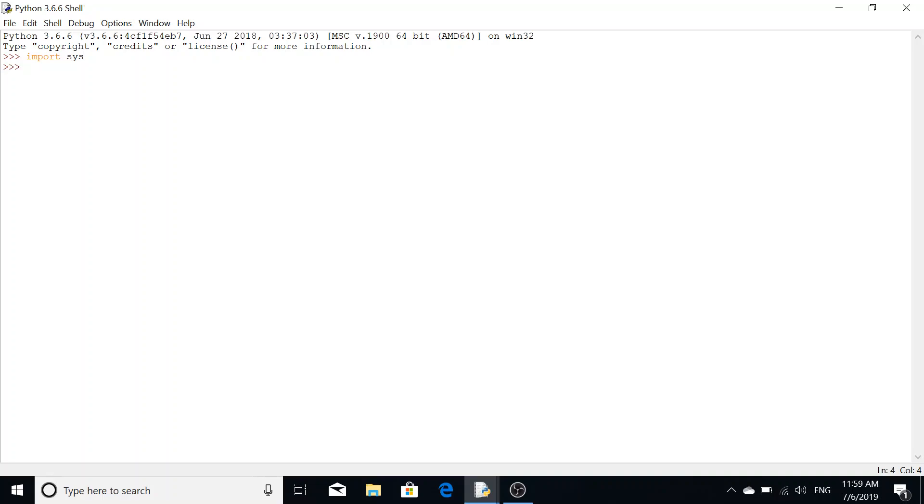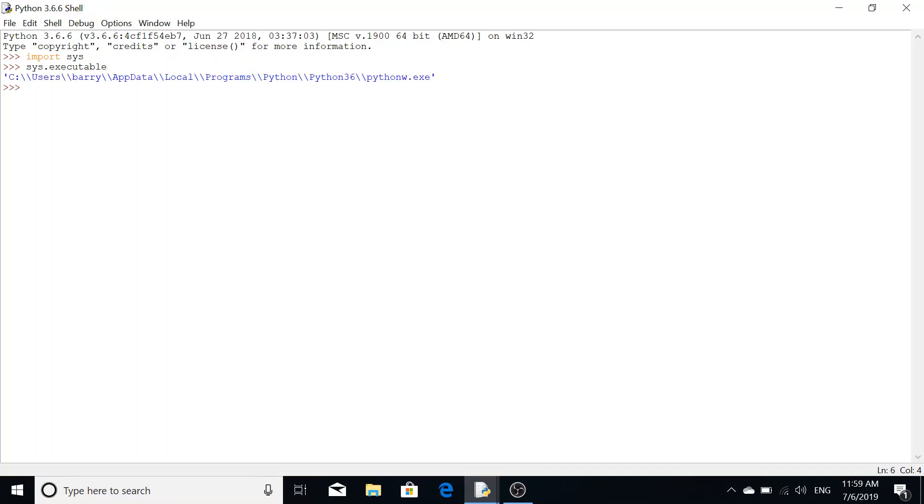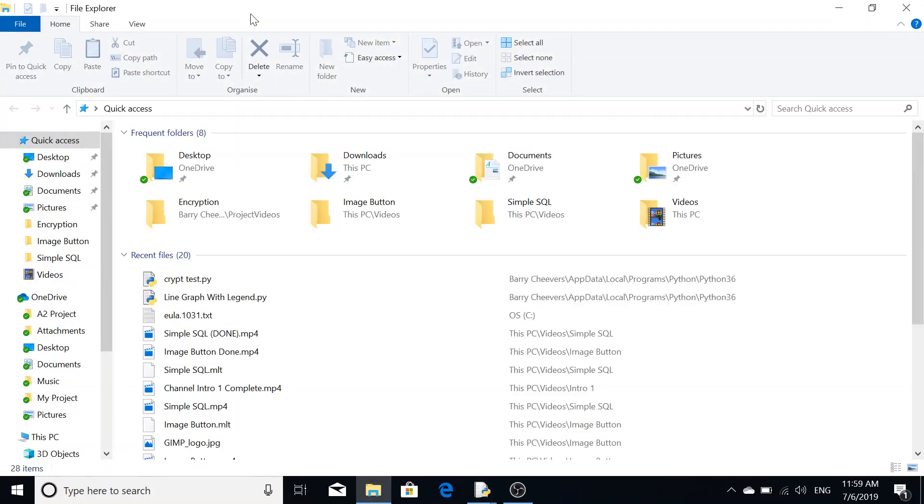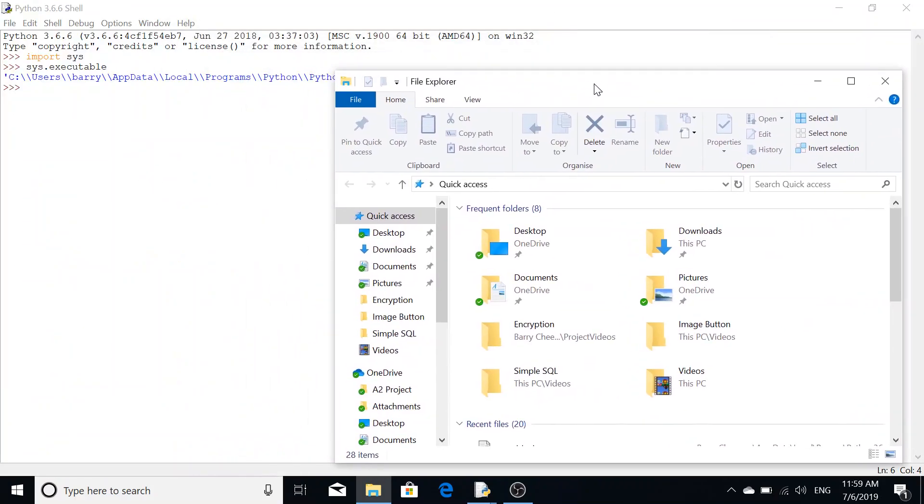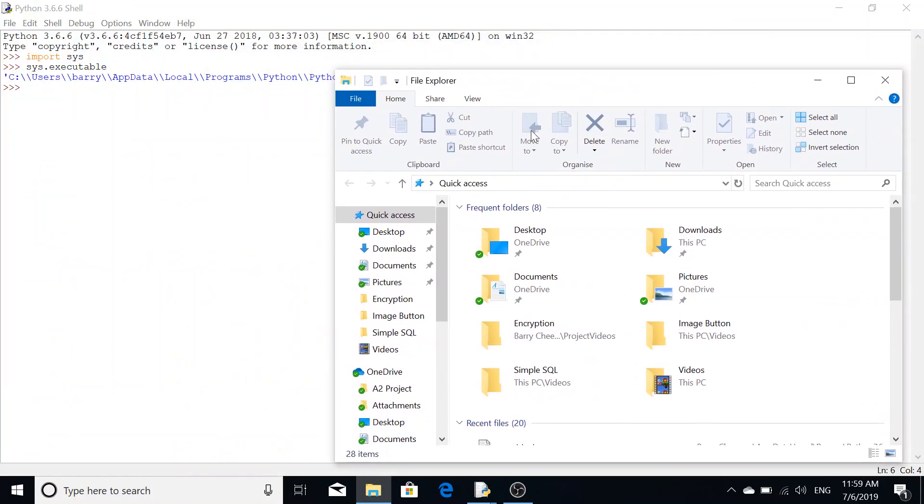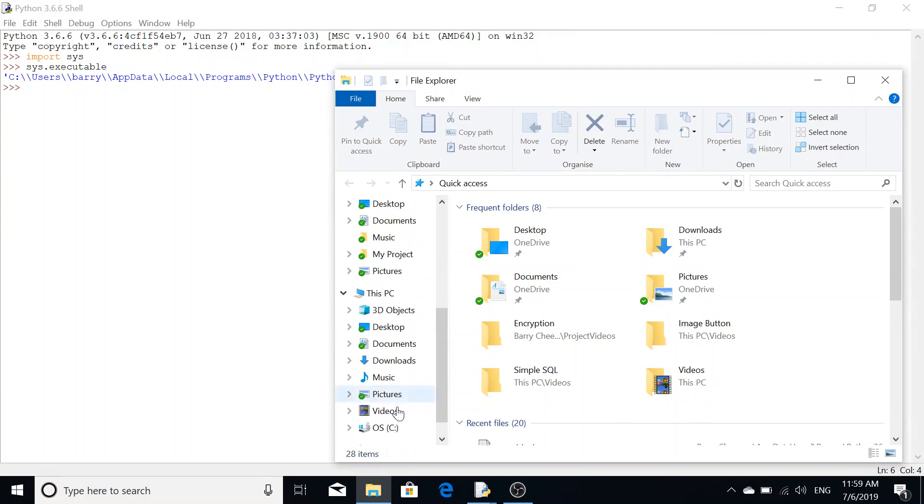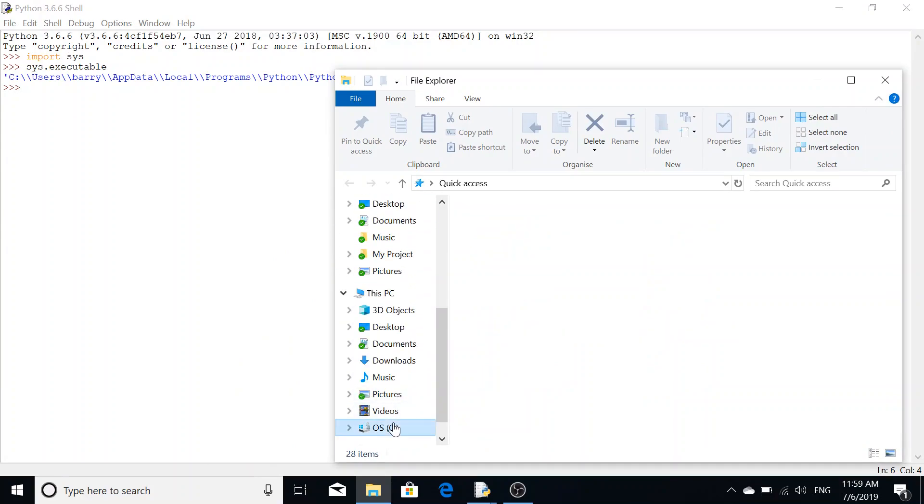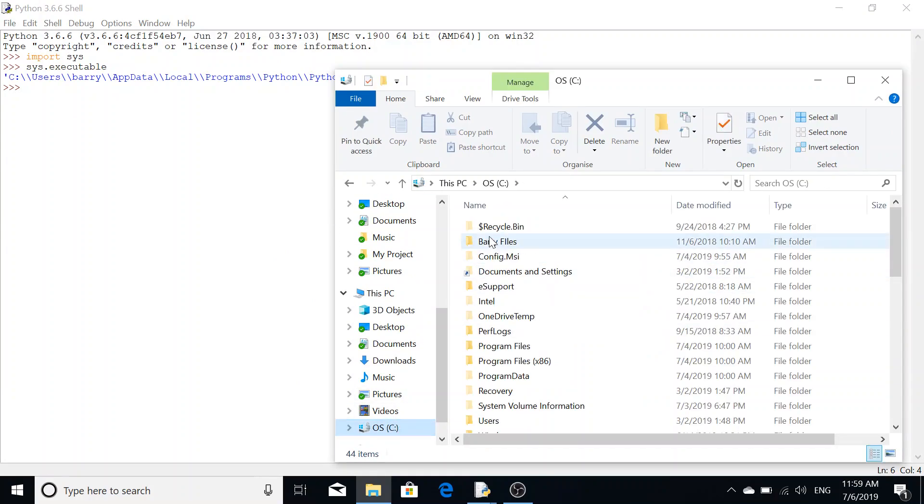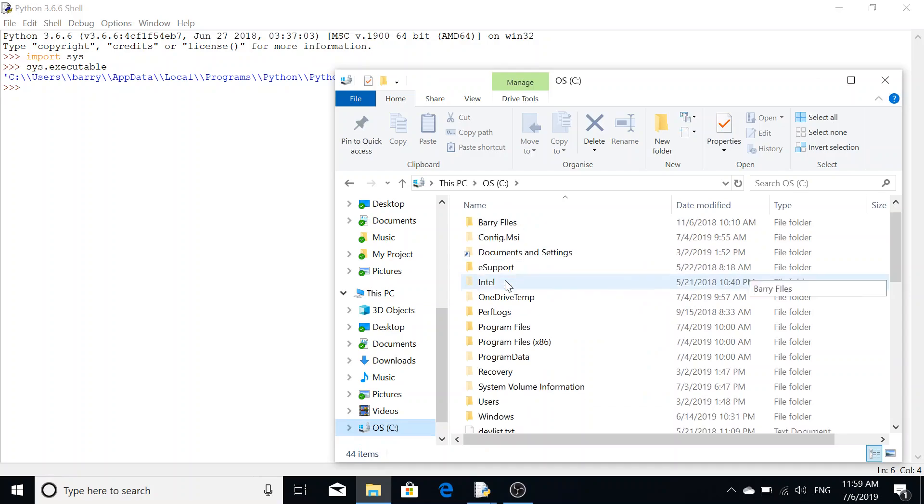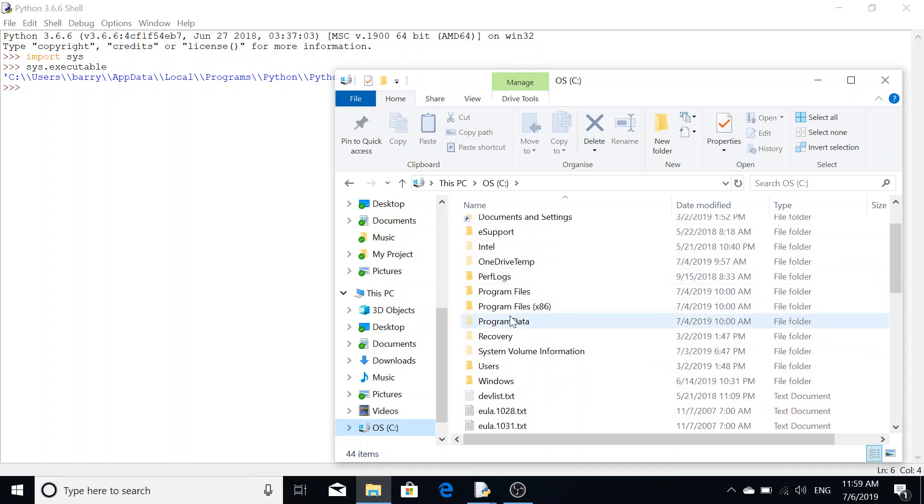Once you press enter on that, you're going to need to do sys.executable. This is going to find the path to your Python executable. So my Python is installed on the C drive, so that will be here, C drive users.